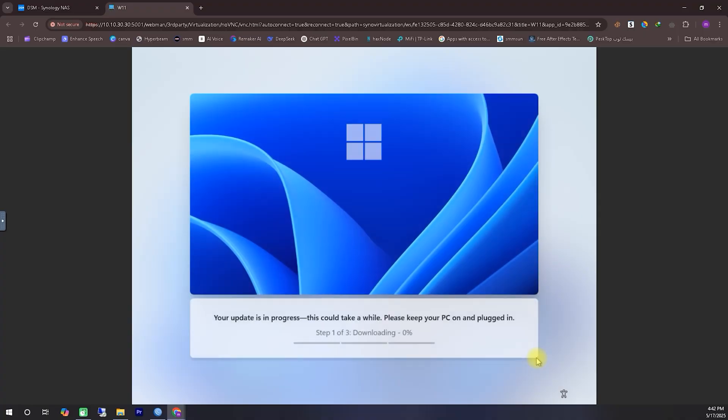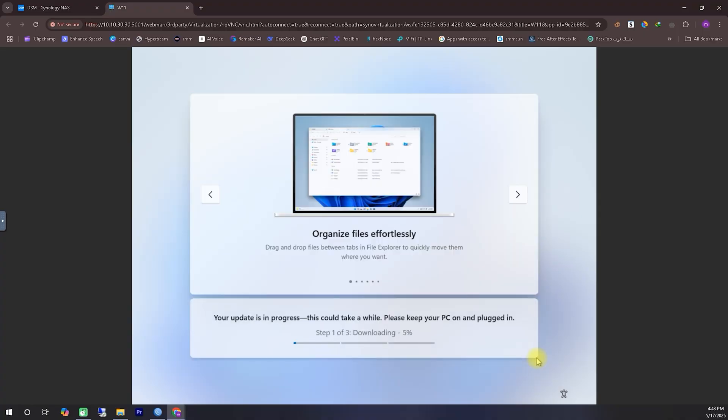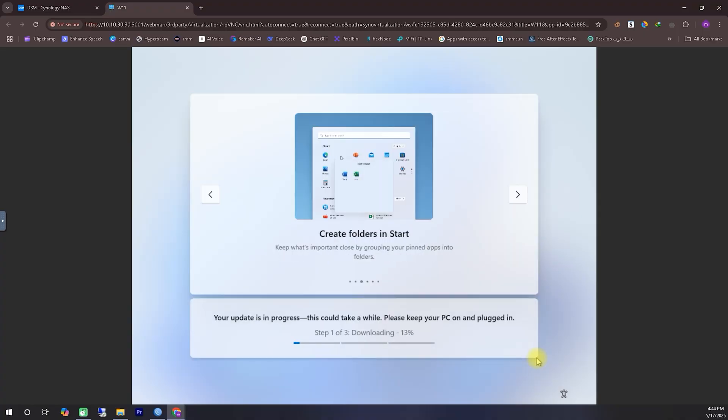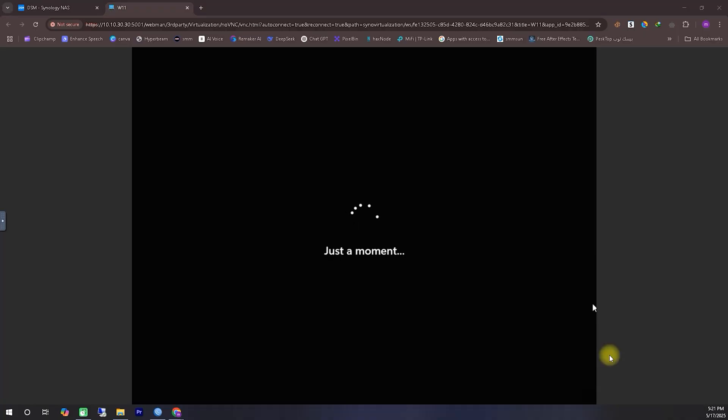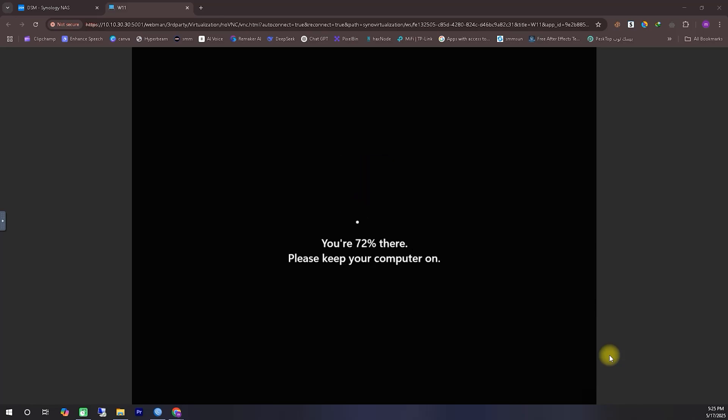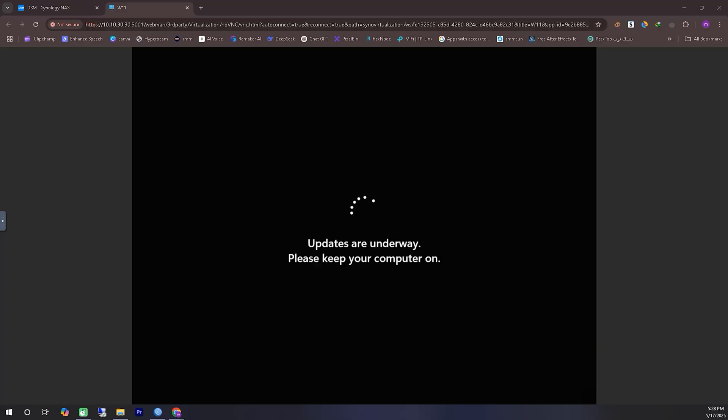Unexpected update during installation. At this point, you might suddenly see an update appear, just like I did. Interestingly, I haven't encountered this during installation before, but this time it showed up. It's likely because the system is connected to the internet.